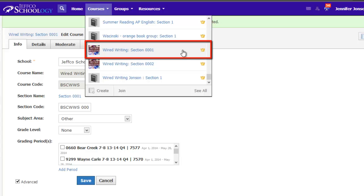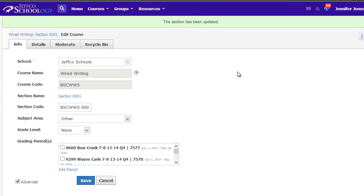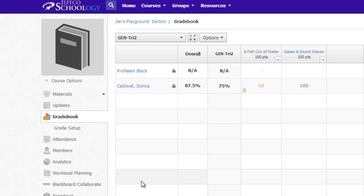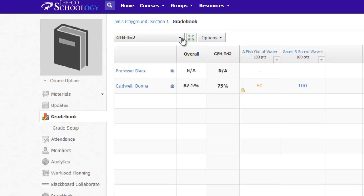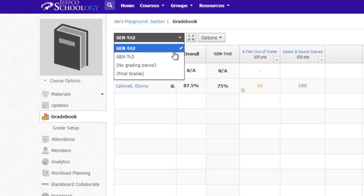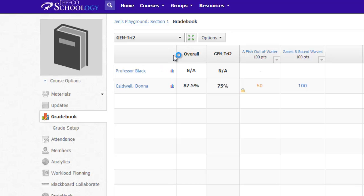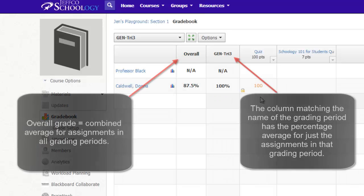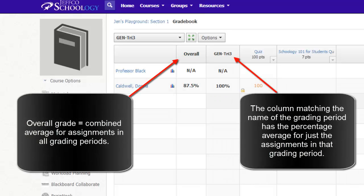Grading periods are also important because they affect your views in the gradebook. Let me switch to a demo course where I have set up two different grading periods. I can use the drop-down menu to toggle between them and the assignments I have assigned to each grading period. The overall grade is an average of all assignments in a course and the score by grading period can be seen in the column with that grading period's name.